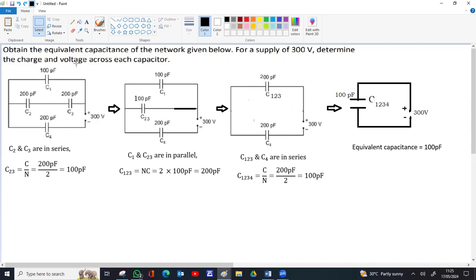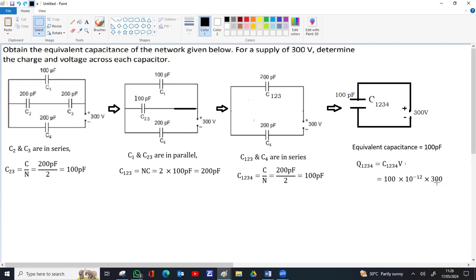We need to find the charge and voltage across each capacitor. Since this is now a single equivalent capacitor, we can find the total charge. Total charge Q1234 = C1234 × V. C1234 is 100pF, which converts to 100 × 10⁻¹² farads. Multiplying by 300V gives Q1234 = 3 × 10⁻⁸ coulombs. This is the total charge drawn from the cell, stored in the effective capacitance C1234.